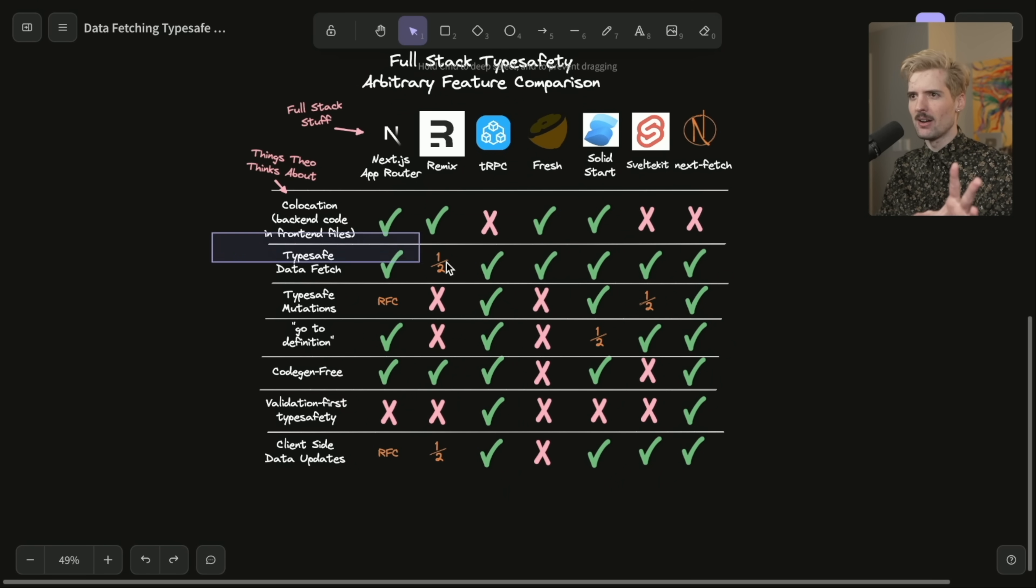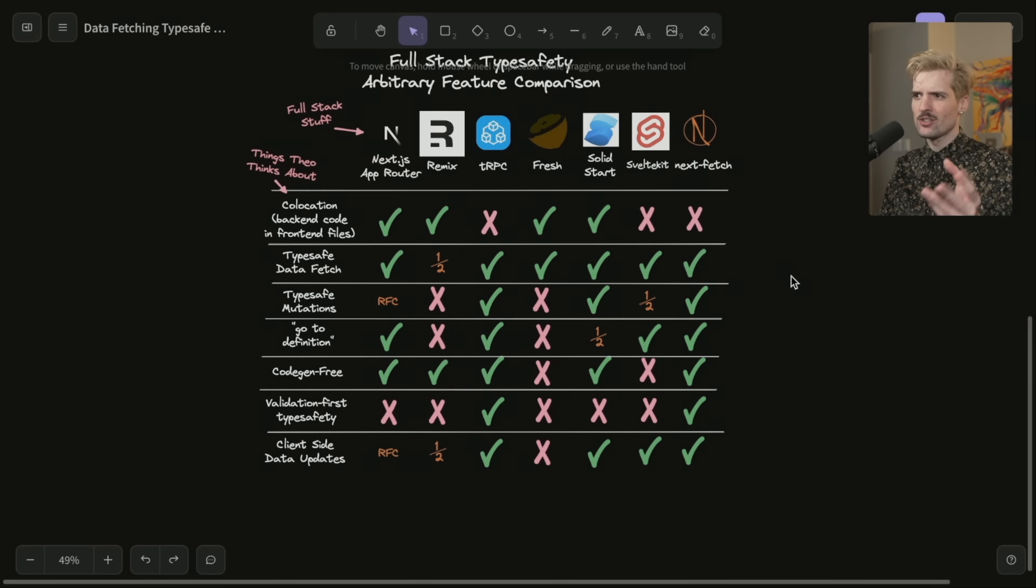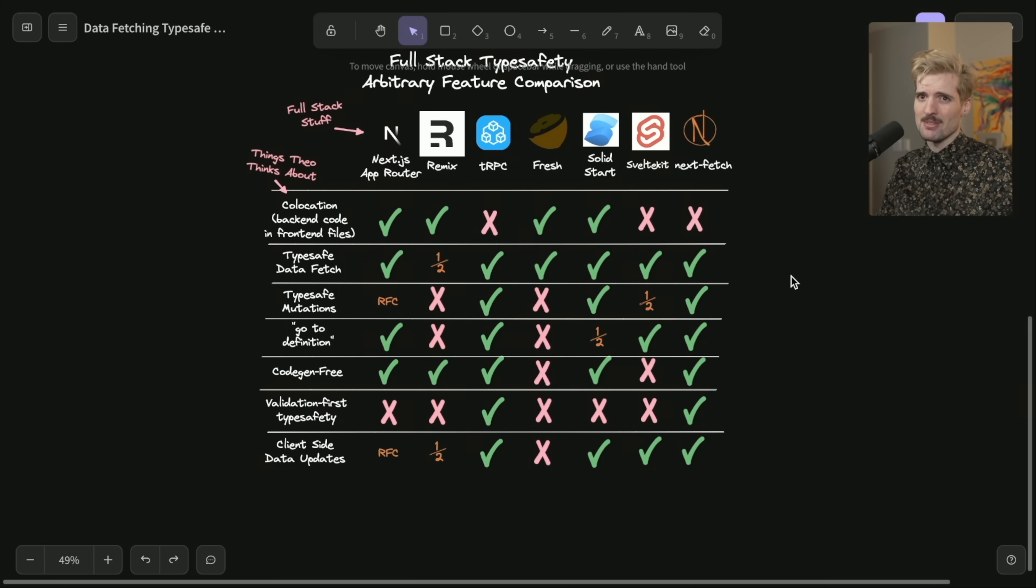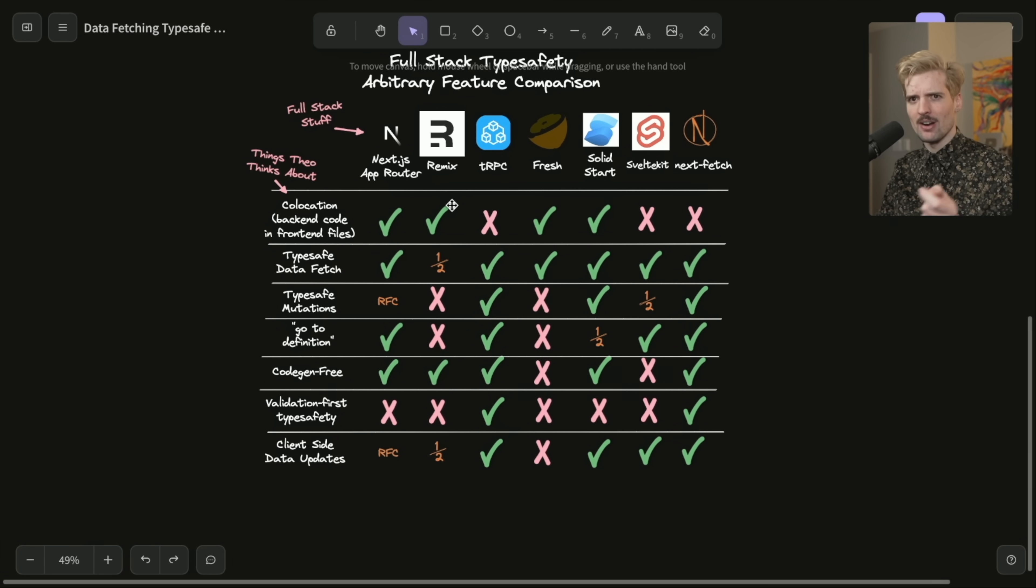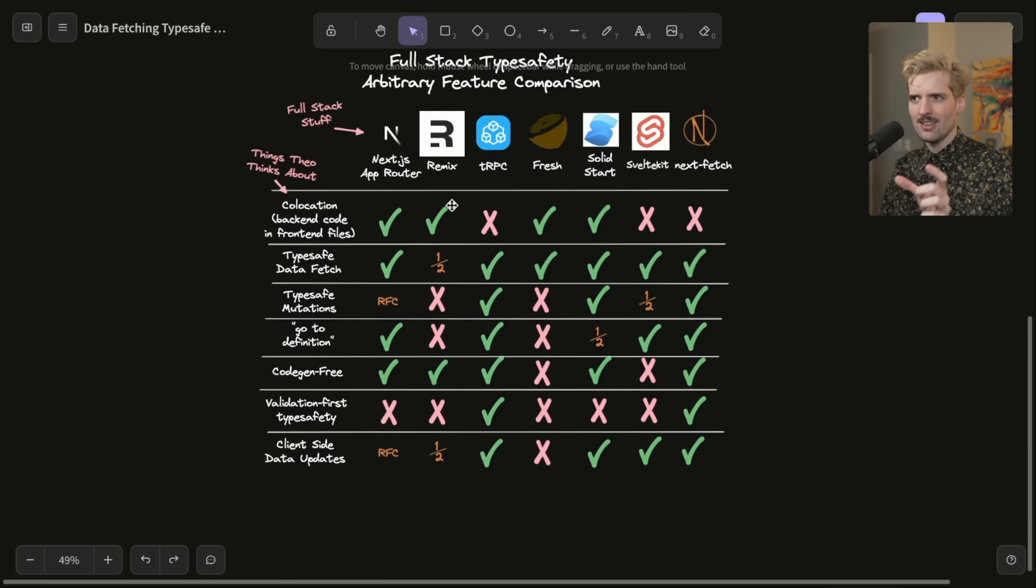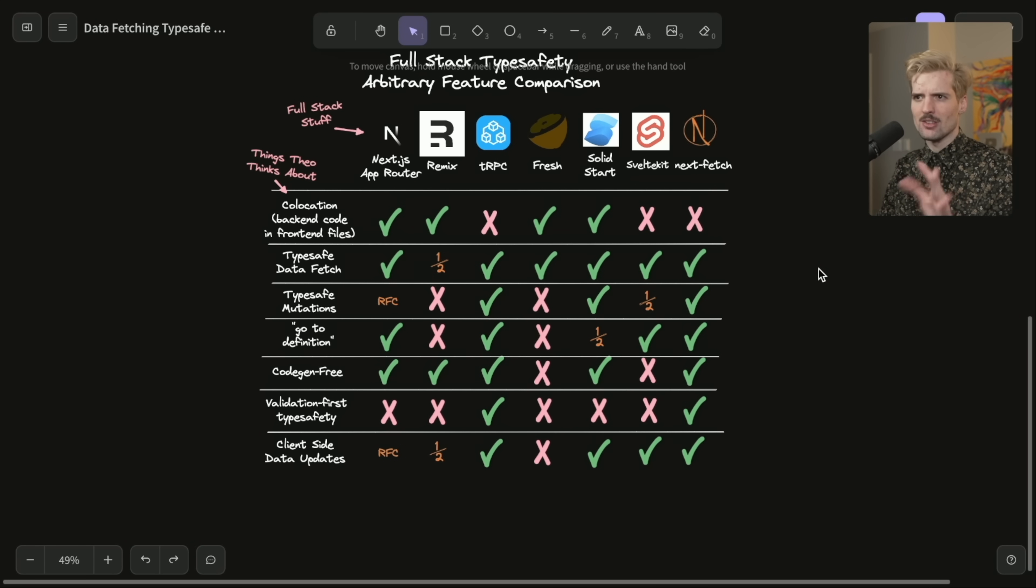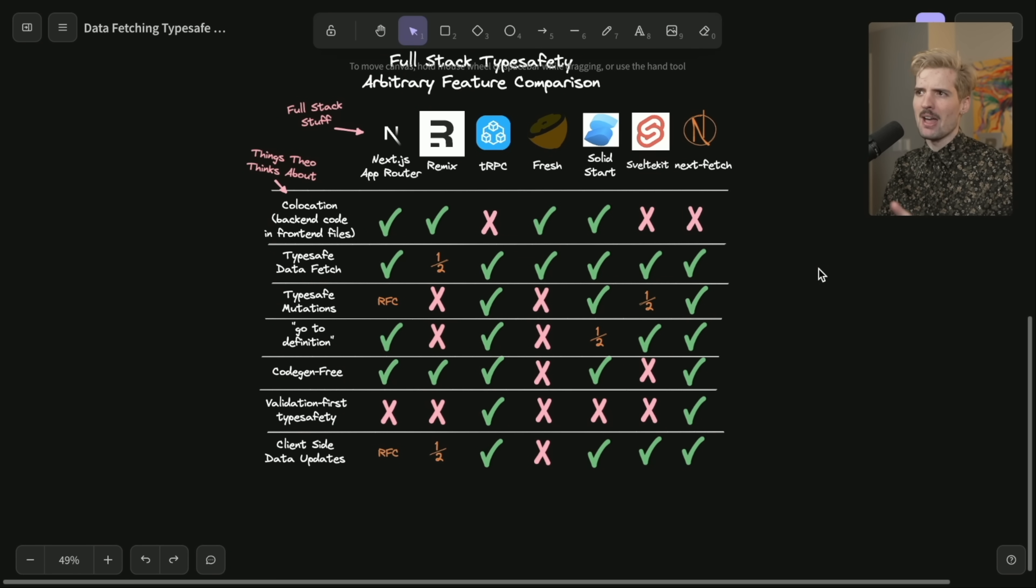Now let's talk about type safe data fetching. This is the general, when I request data, do I get back type safe data? In Remix, use loader. I have to pass it a generic, but if I pass it a generic of loader and it's typed correctly, that works. That's why they get a half. Everything else gets full points here because everything else uses something, be it code gen, be it like import magic.